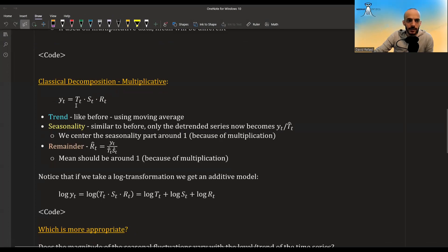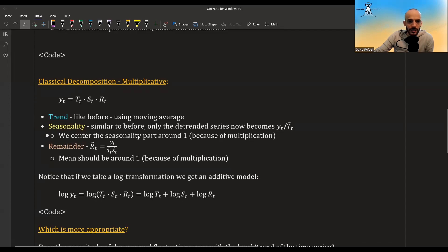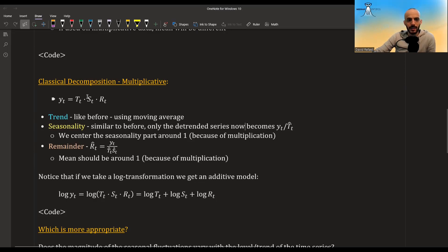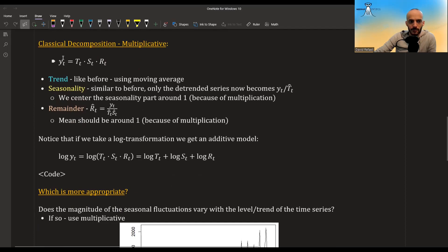Now for the multiplicative model. The only difference is that instead of y equaling the sum of the three components, y equals their product. The trend is computed exactly the same way. For seasonality, the detrended series is now y divided by the trend rather than y minus the trend. The seasonal components are then centered around one instead of zero, so that their product averages to one. The remainder is y divided by trend times seasonality. Note that taking a log transform of this multiplicative model gives you an additive model.